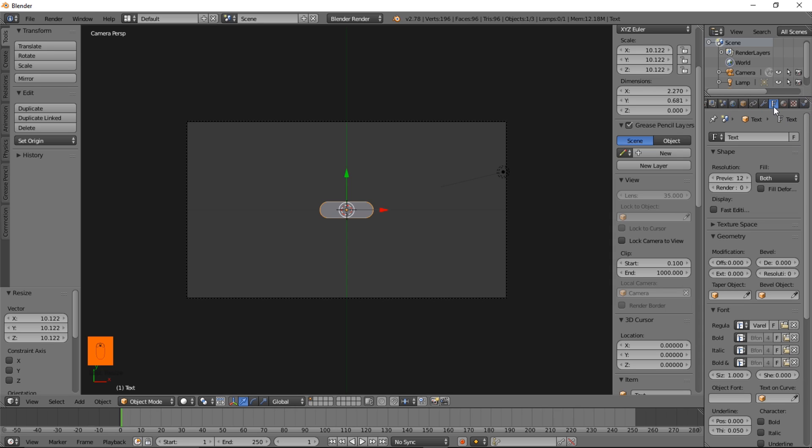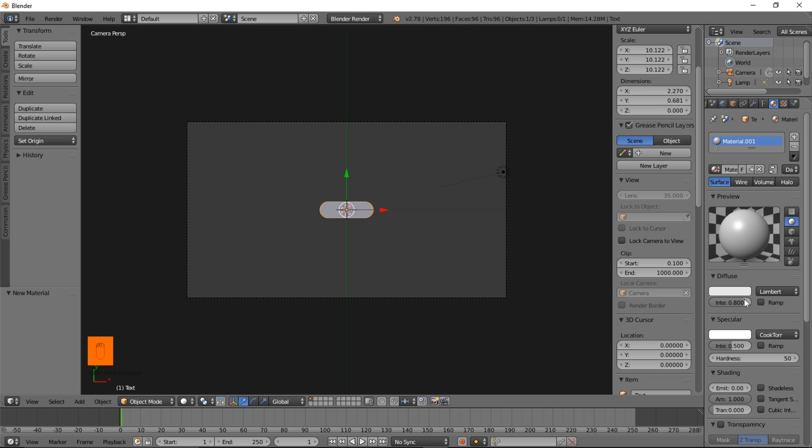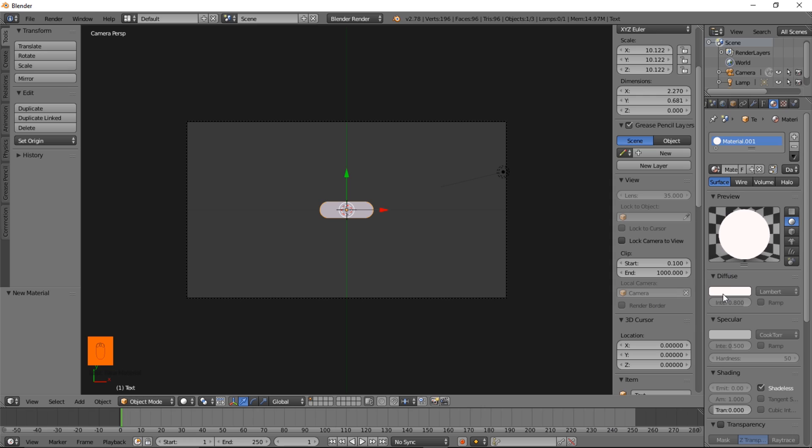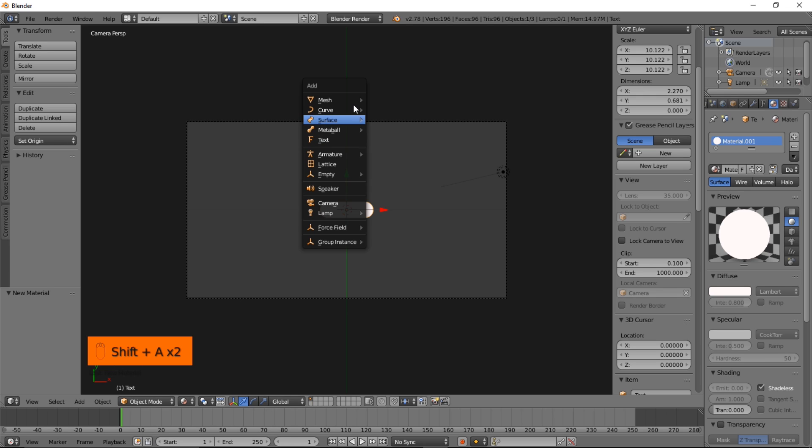Let's go into the material section here. Click new to add a new material. Make it a shadeless material. Make it a very bright white or any other color you prefer. So we'll just leave it at a white color and we can go into material view.